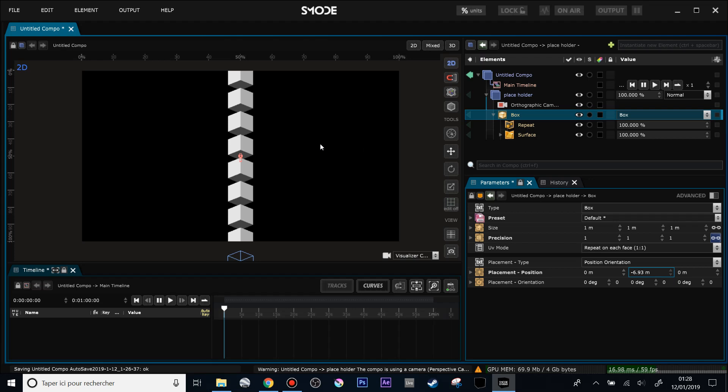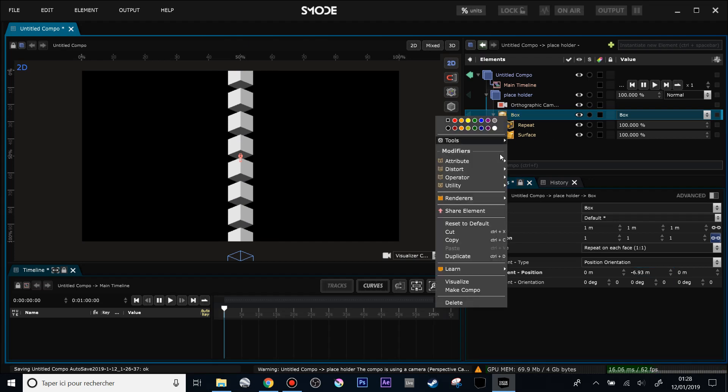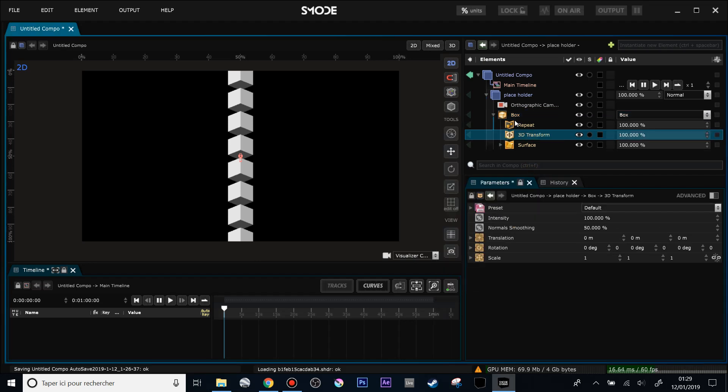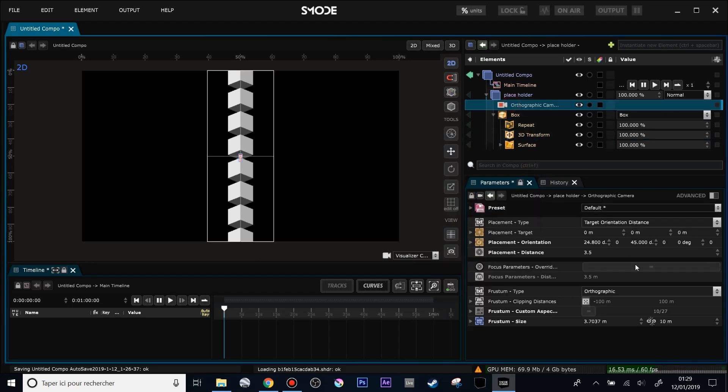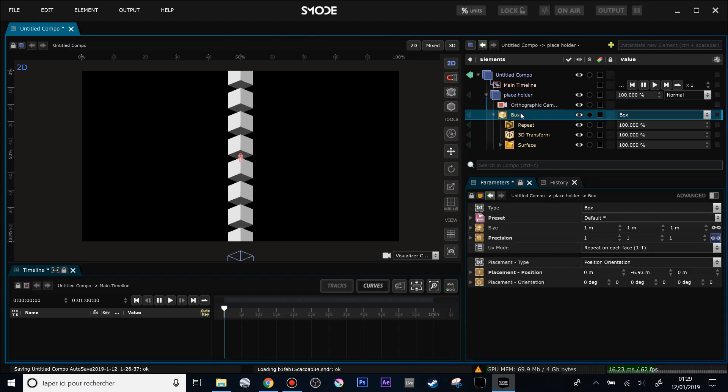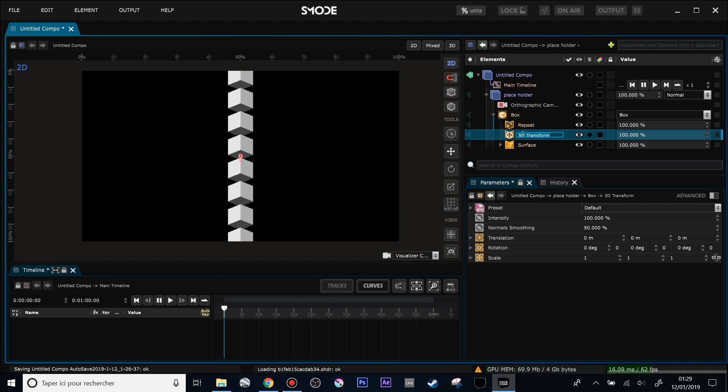Now what I'm going to do is I just want to have a little repeated animation that goes downward or upward. And to do that what I will use is a little trick using the 3D transform. Because I could animate my camera using an animation loop over the position of my camera or the position of my box, but it can be a pain in the ass to set up. So I will put that, repeat tool, anim.